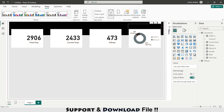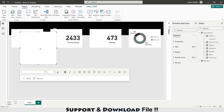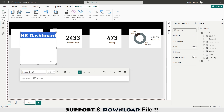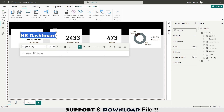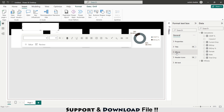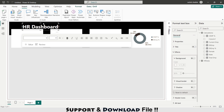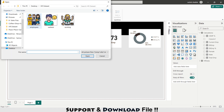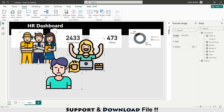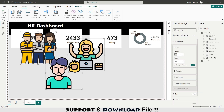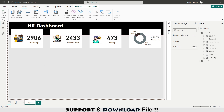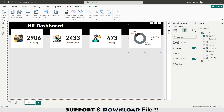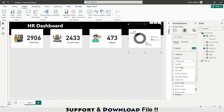Now I'm going to Insert > Text Box and typing 'HR Dashboard', setting its color to white. Under Journal > Effects I disable the background. Next, under Insert > Image I'm selecting all the icon images one by one, pressing Shift to select all, and under Properties setting their size to 80x80.